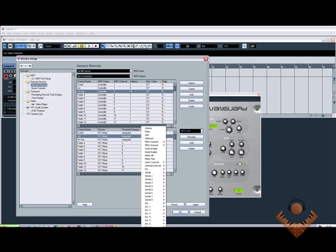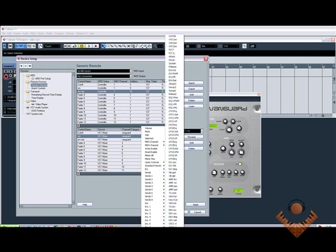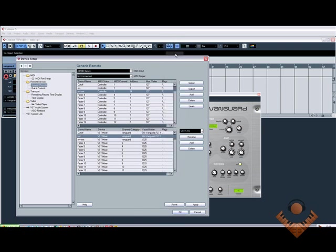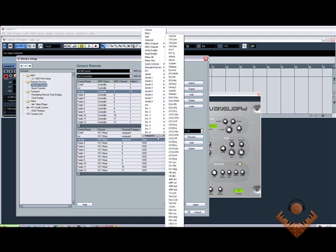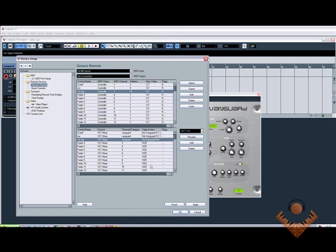Again, if I come here, Vanguard, the next one was Filter Resonance. And the last one was Reverb Mix. So if I apply that, if I turn all those knobs, you should see those all change. Cutoff, Resonance, Reverb Mix. And that's it. It's that easy.